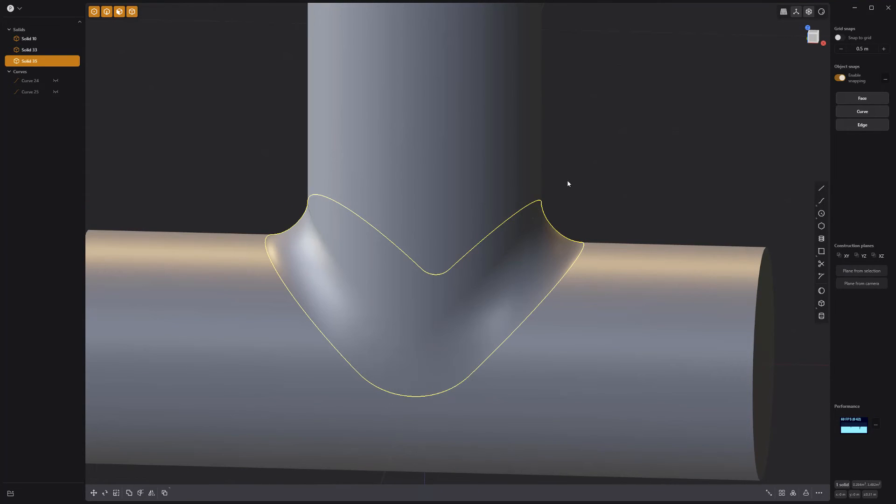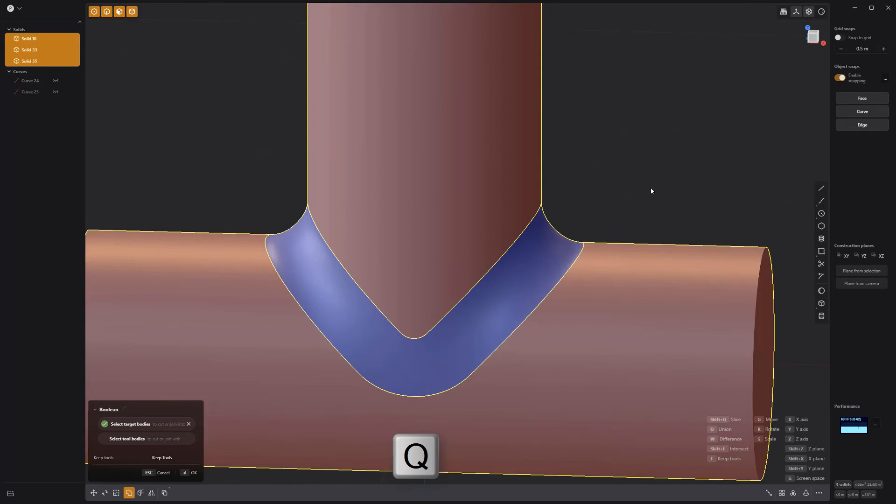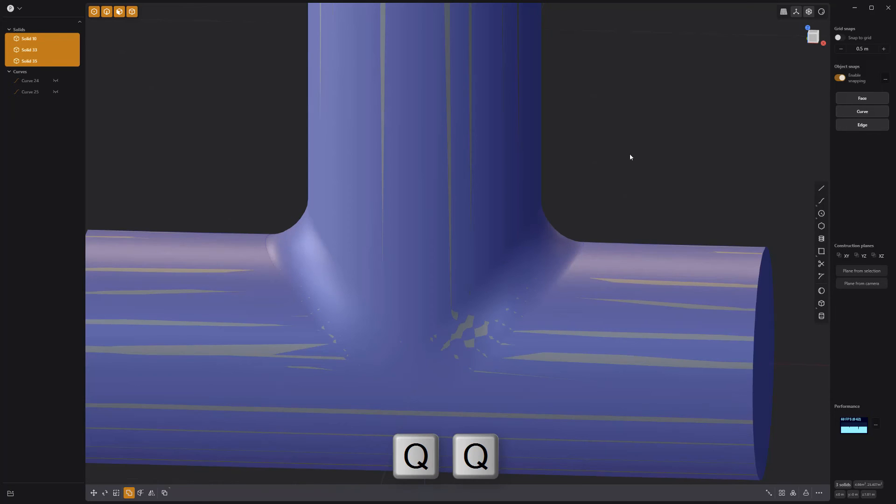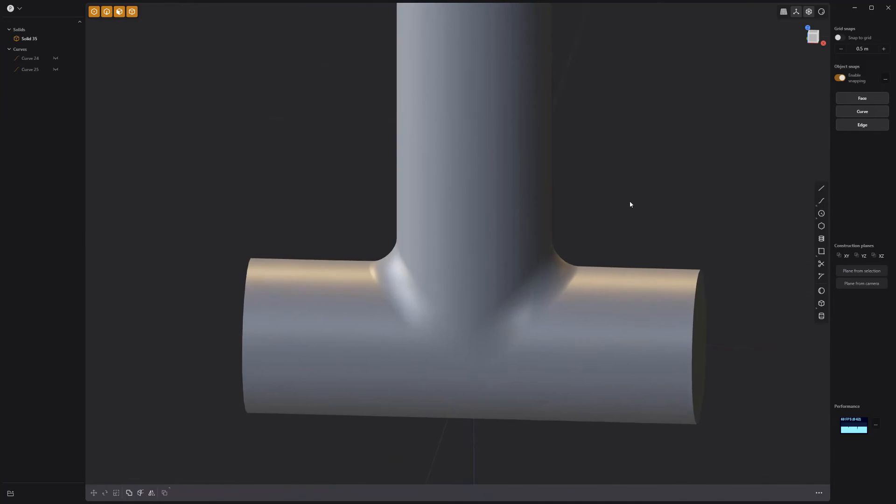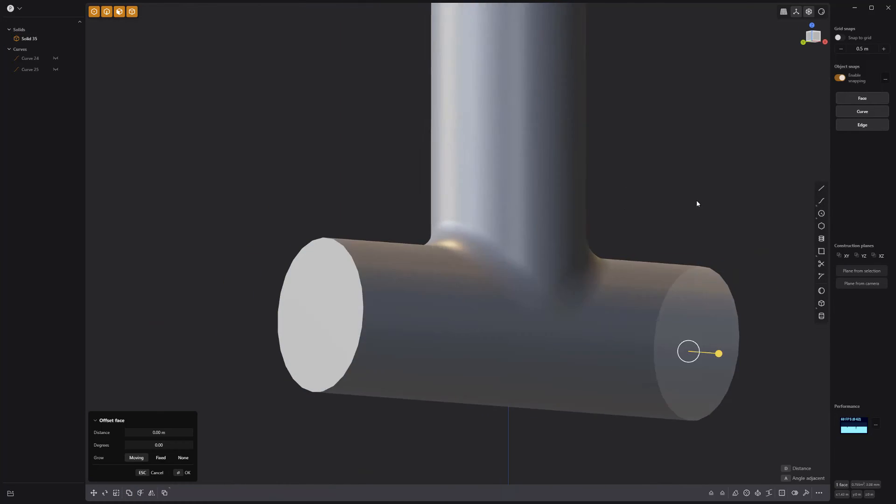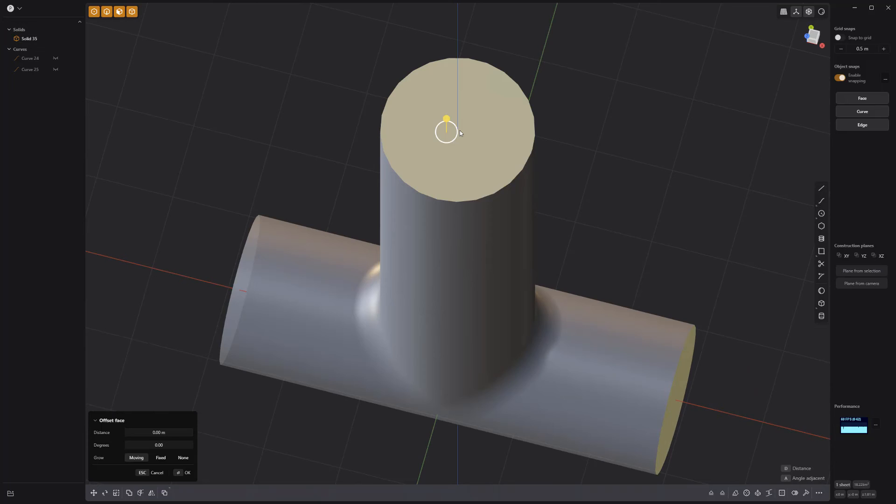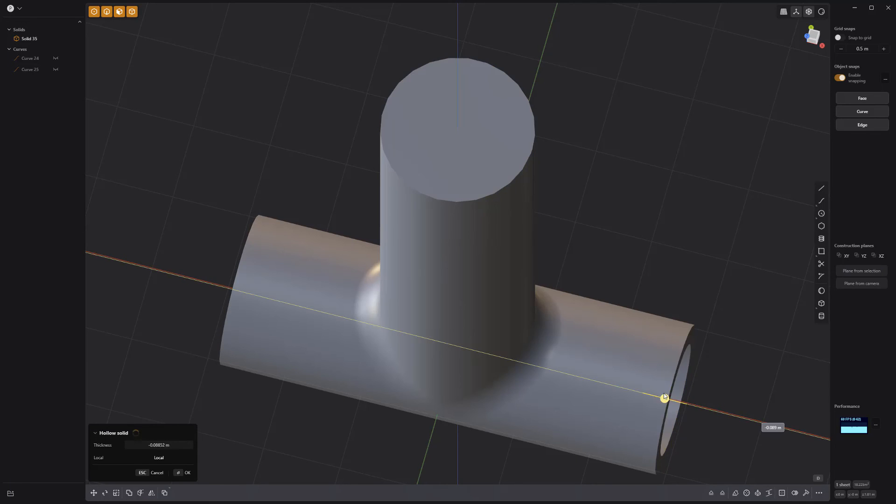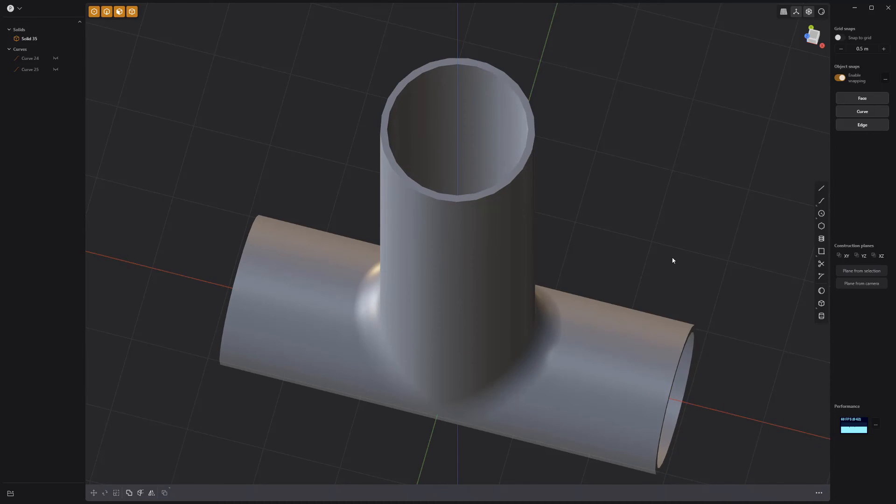Select all three solids and Union Boolean them together into a single solid. Select all three end cap faces and use the hollow solid tool to finish off the pipe with some thickness.